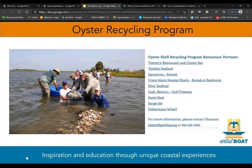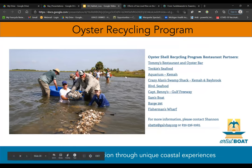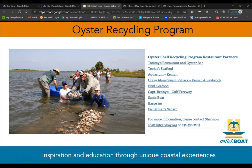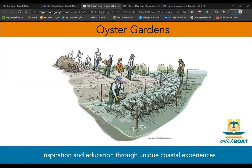Did you know that one oyster filters 50 gallons of water a day by helping to remove unwanted pollutants? However, oysters and their habitats are threatened by increasingly powerful storms — 60% of oyster habitat was lost in Hurricane Ike — as well as overharvesting and pollution. Unlike most sea creatures, oysters need to live in other oyster shells. So the Galveston Bay Foundation started an oyster shell recycling program, partnering with restaurants to return shucked oyster shells to the bay. They also work with bayfront property owners to become oyster gardeners, training volunteers each spring to create and maintain oyster gardens using recycled oyster shells.